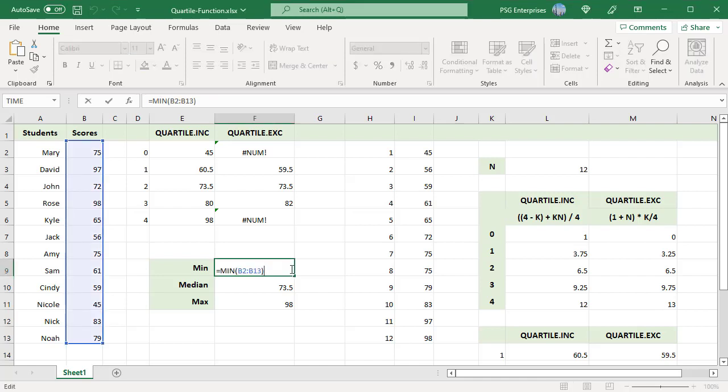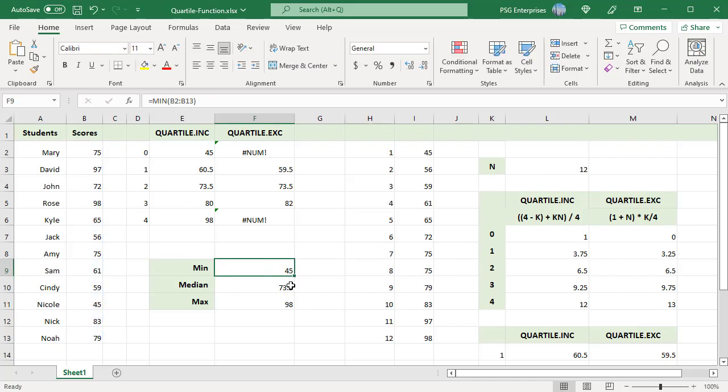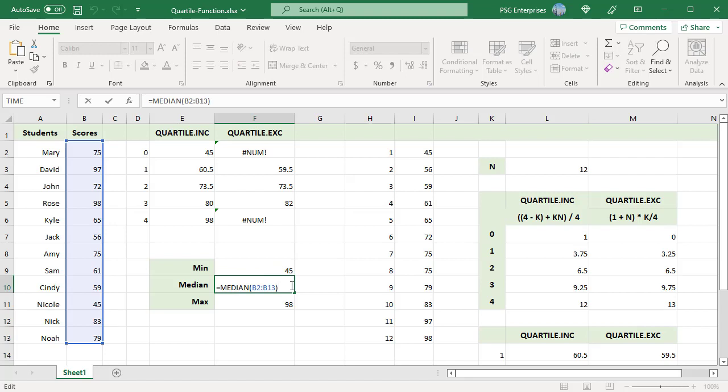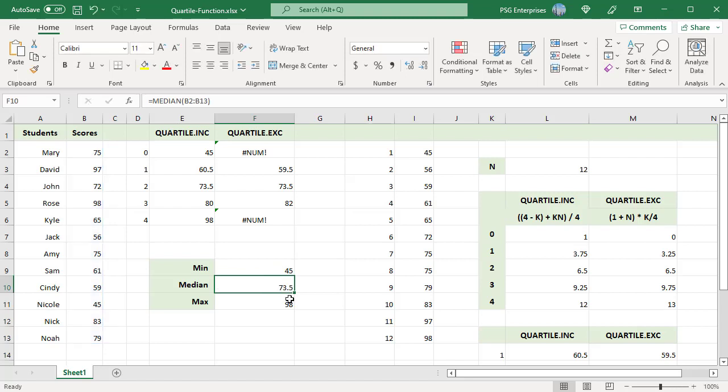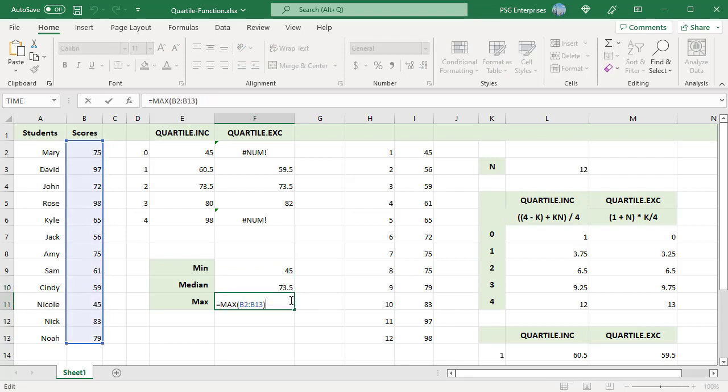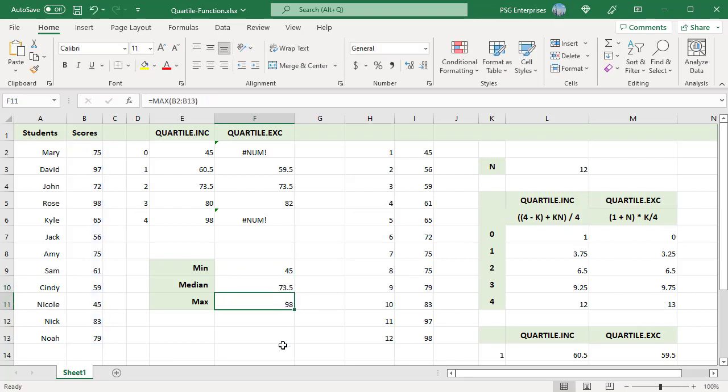Other quartiles are also calculated similarly. MIN, MEDIAN, and MAX return the same value as QUARTILE.INC when quart is equal to 0, 2, and 4 respectively.